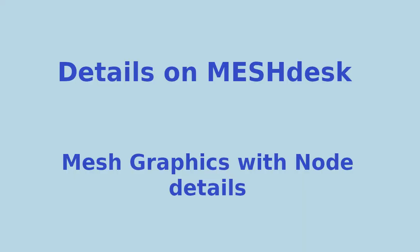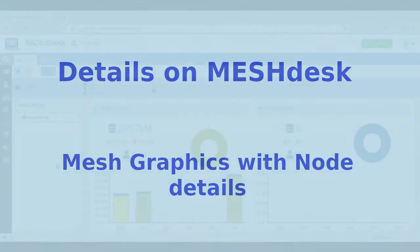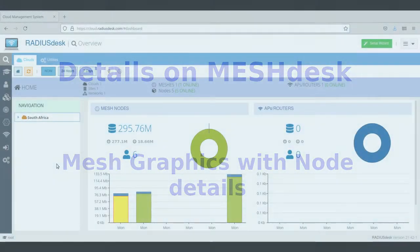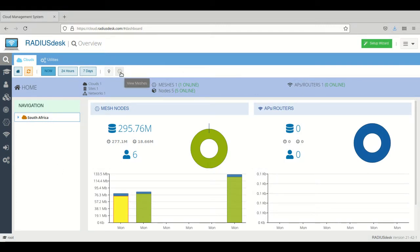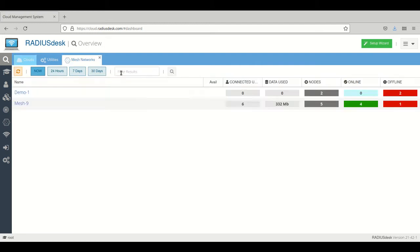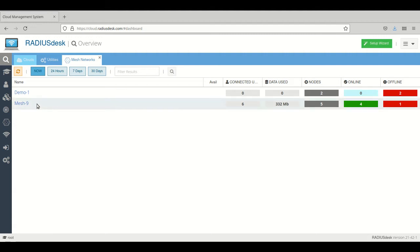If you want to go into some more detail from the overview, you can click on that button which will open a mesh networks overview. This is in table form.